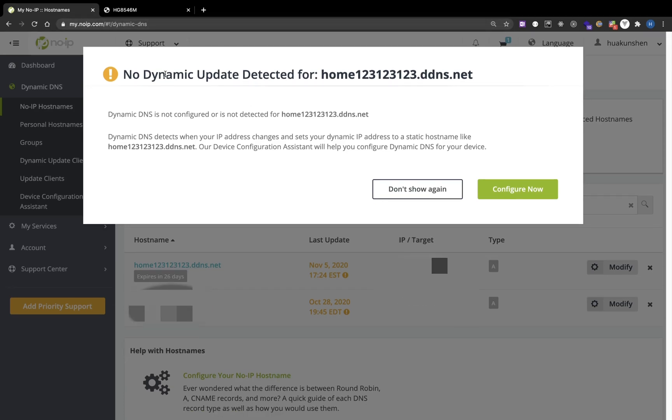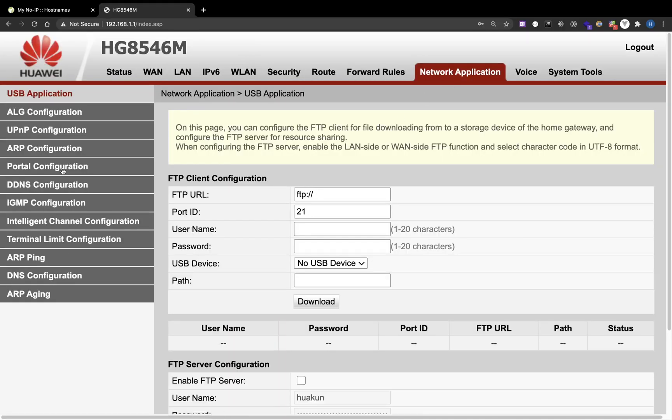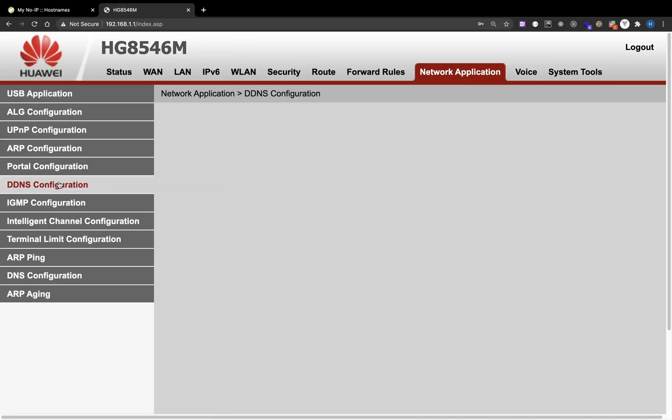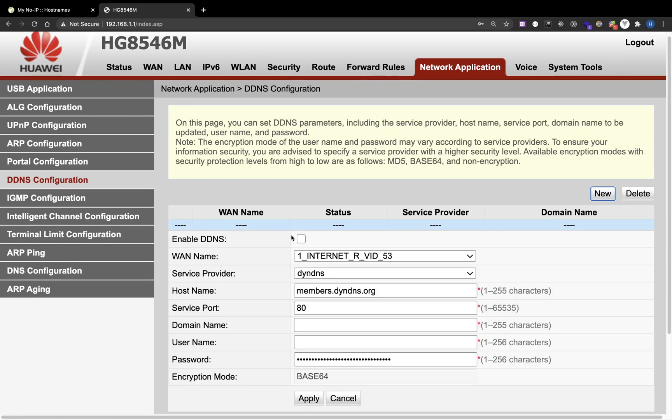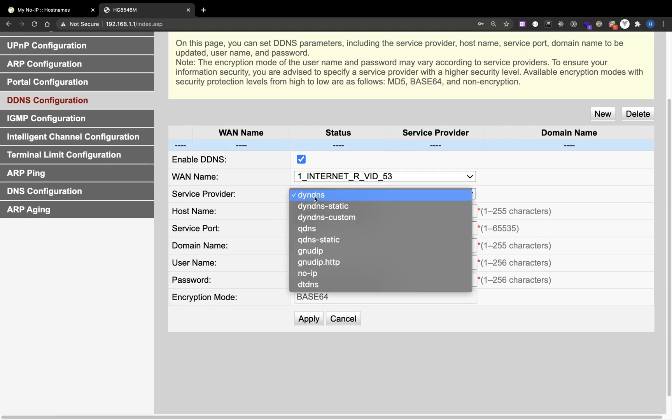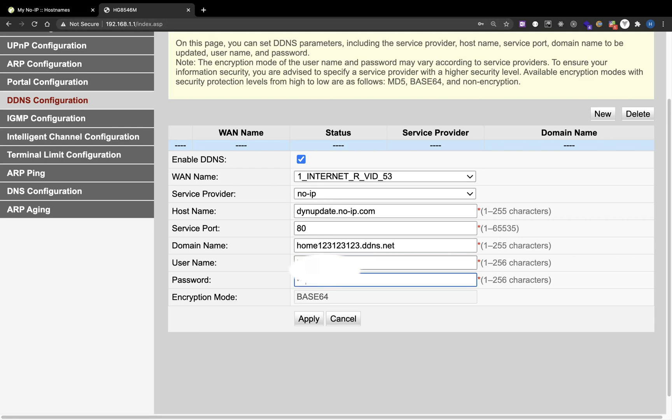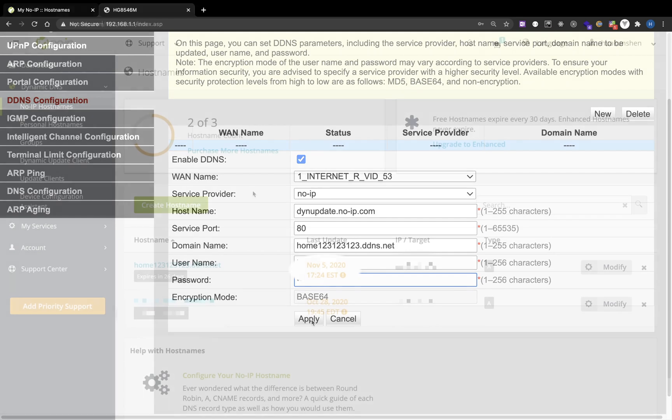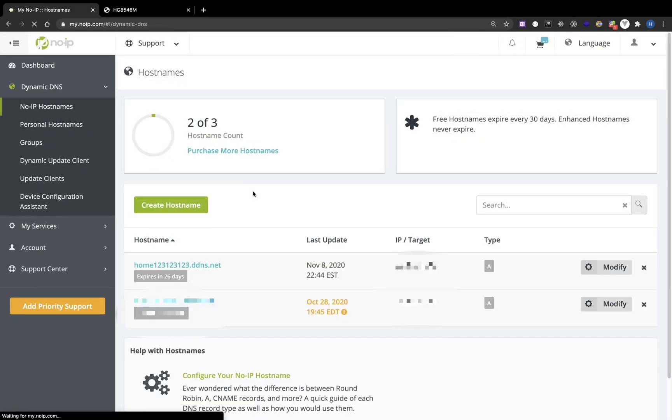If I go to my router, my setting is in Network Application, DDNS Configuration, and I can enable DDNS service. Provider is No-IP, domain name is your domain name, username is the username of your No-IP account, and apply.